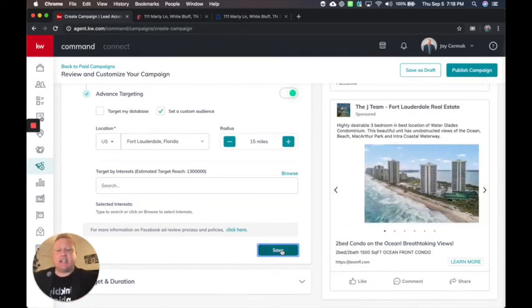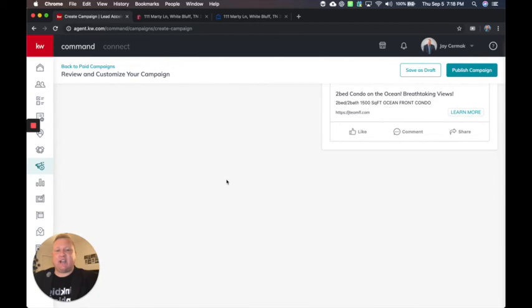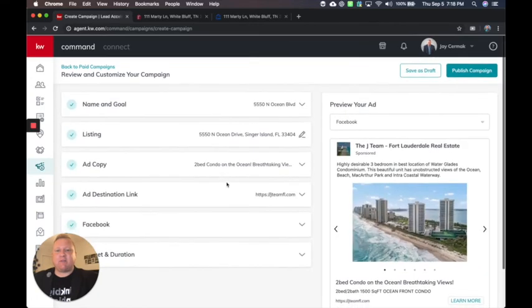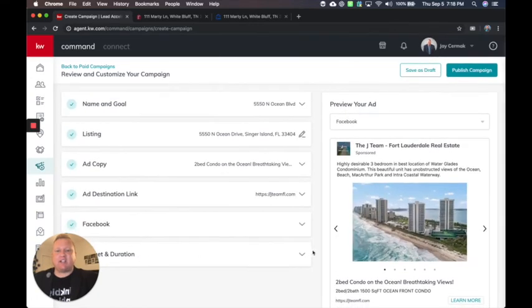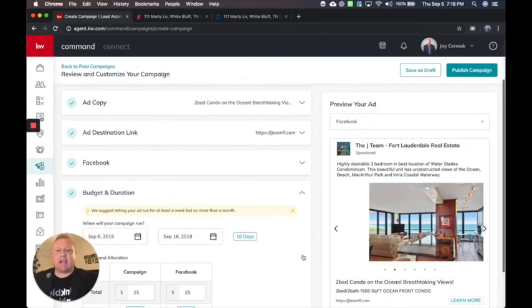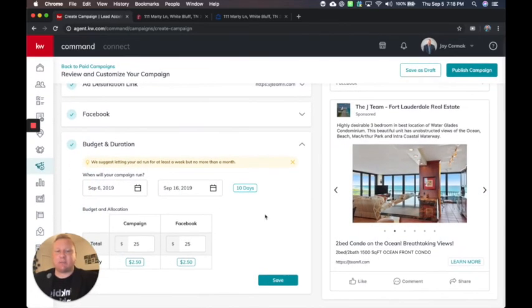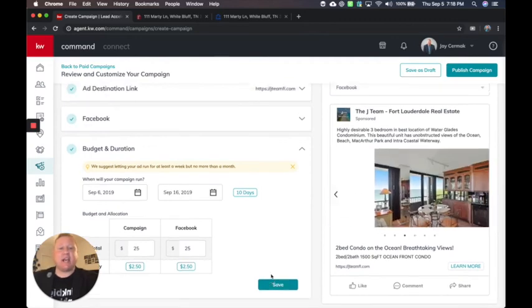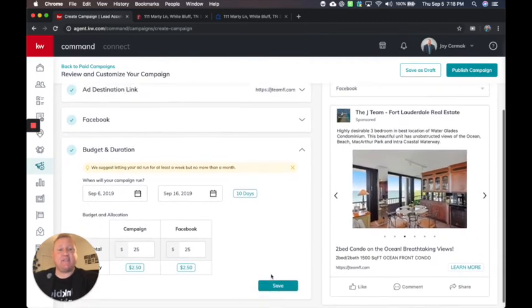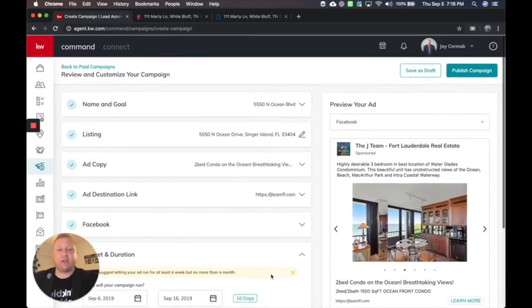If I was done, I hit save here and the last step would be under budget. So I can say how long do I want to run this and how much do I want to spend. And if I was done, I can hit save and go forward.